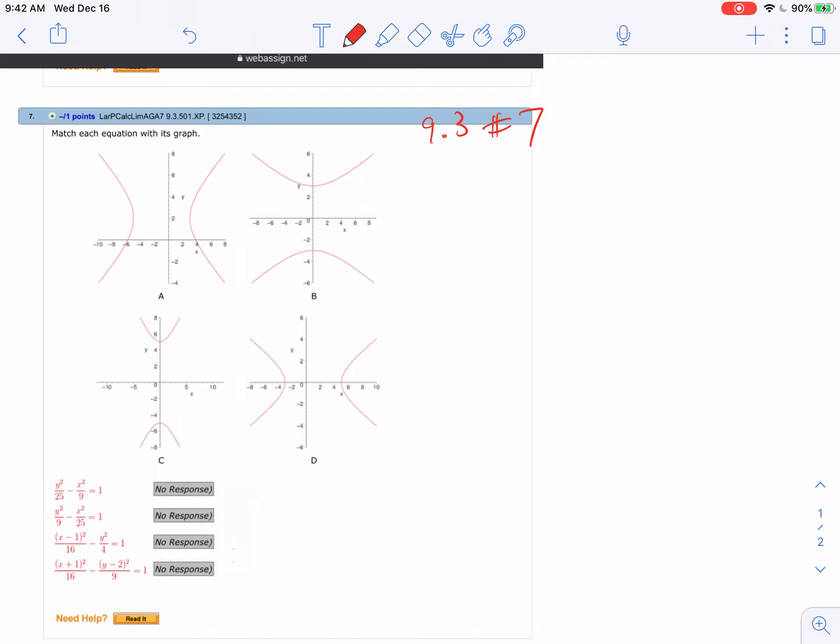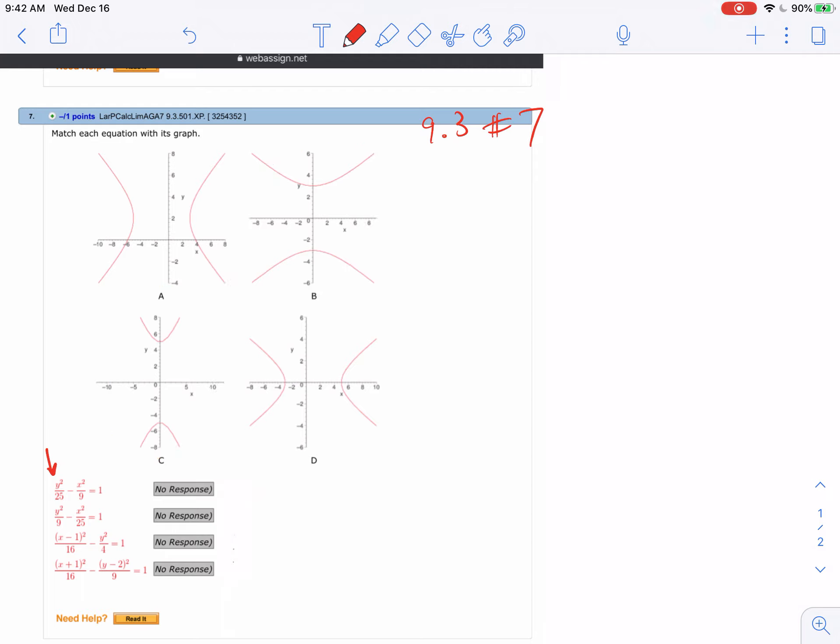When I see this first one, I see that y is squared, it's first, it's positive, so that tells me that we're talking about one of these two graphs. When I do this, I would say, oh well I'm gonna go up and down five, so if I go up and down five I would hit that one. So this first one is C.